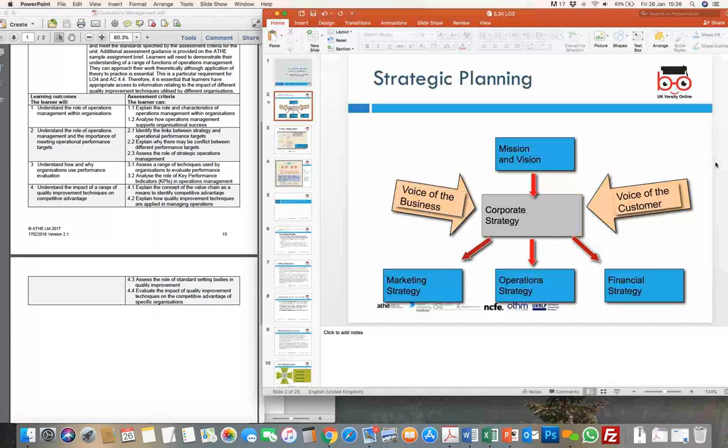That part of the strategy is broken down using the strategic planning document into three different strategies. One is a business level strategy, one is functional strategy, and the third is operational strategy. When we say business level strategy, it is marketing strategy; when we say functional level strategy, it is operational strategy; and when we look at profitability or the key goal targets which have to be met, we list them into financial strategy.